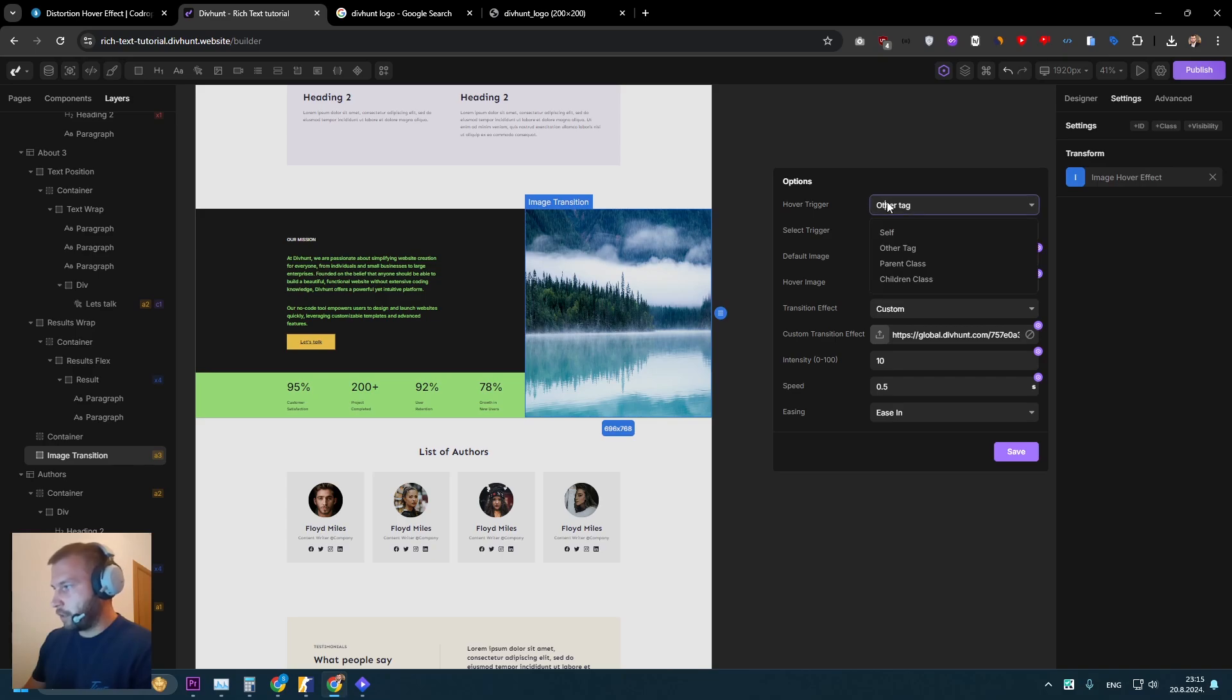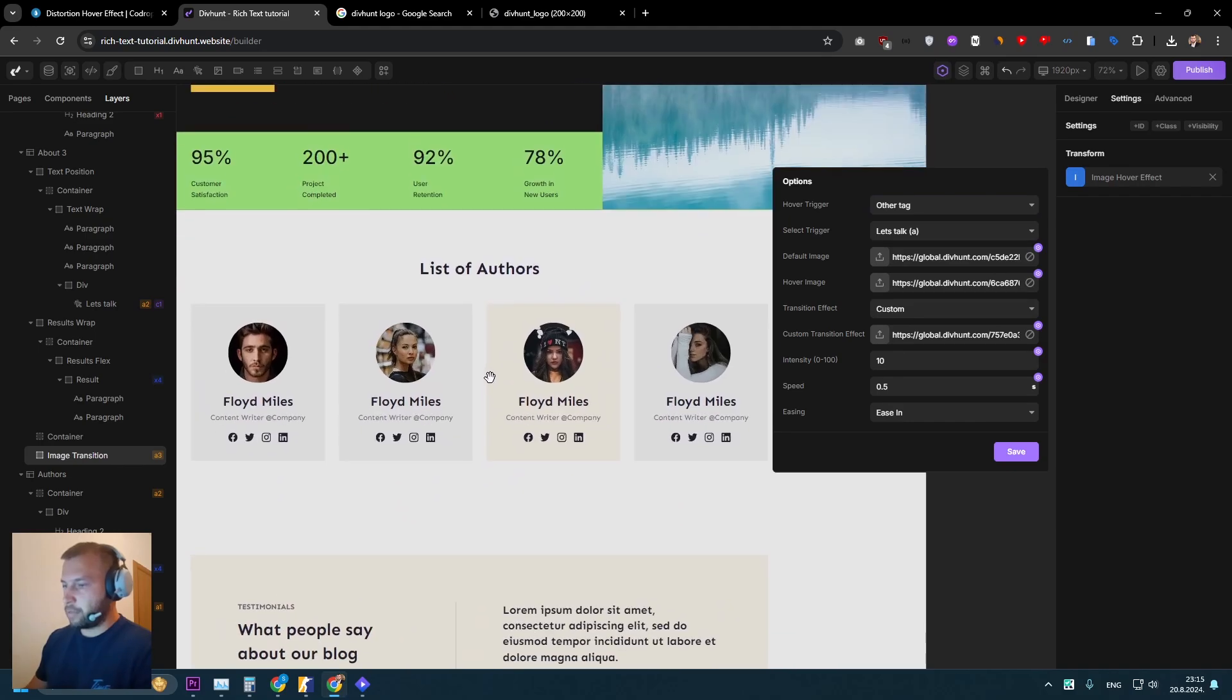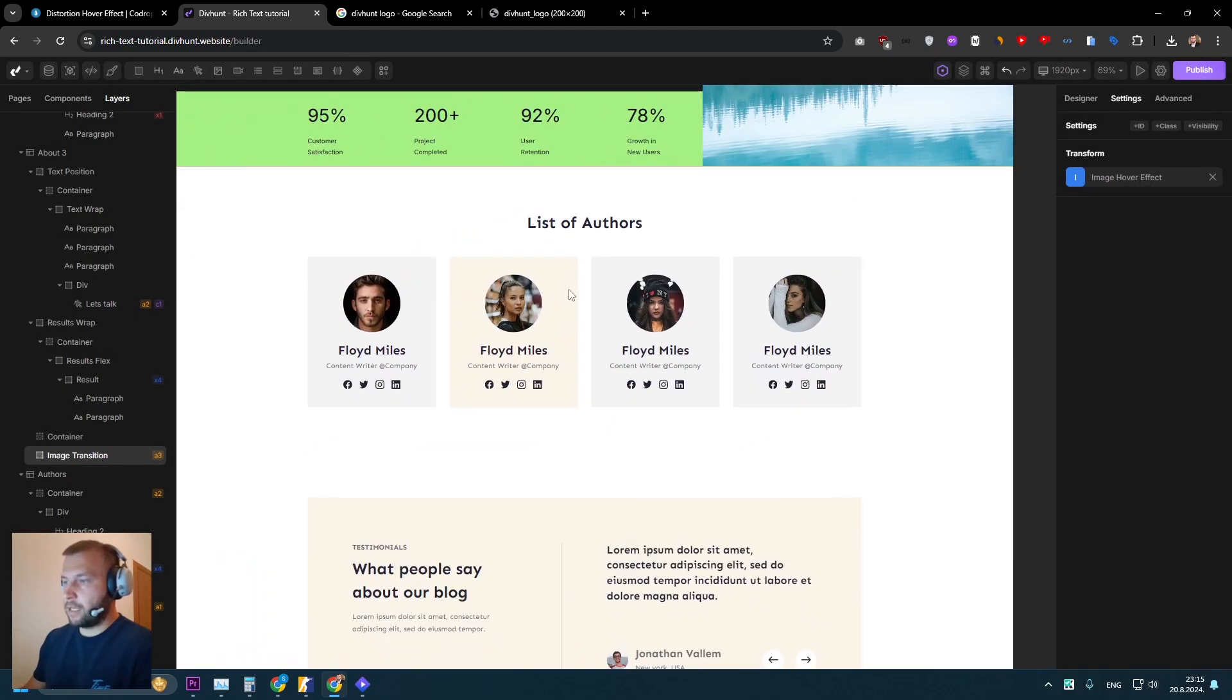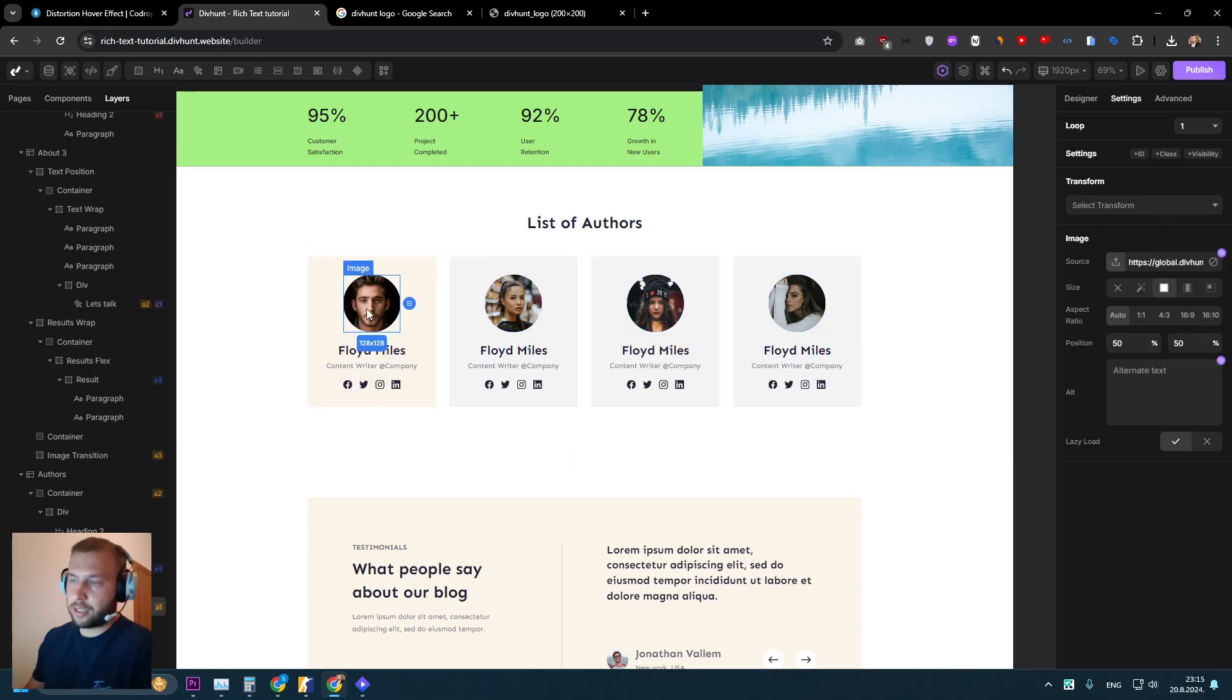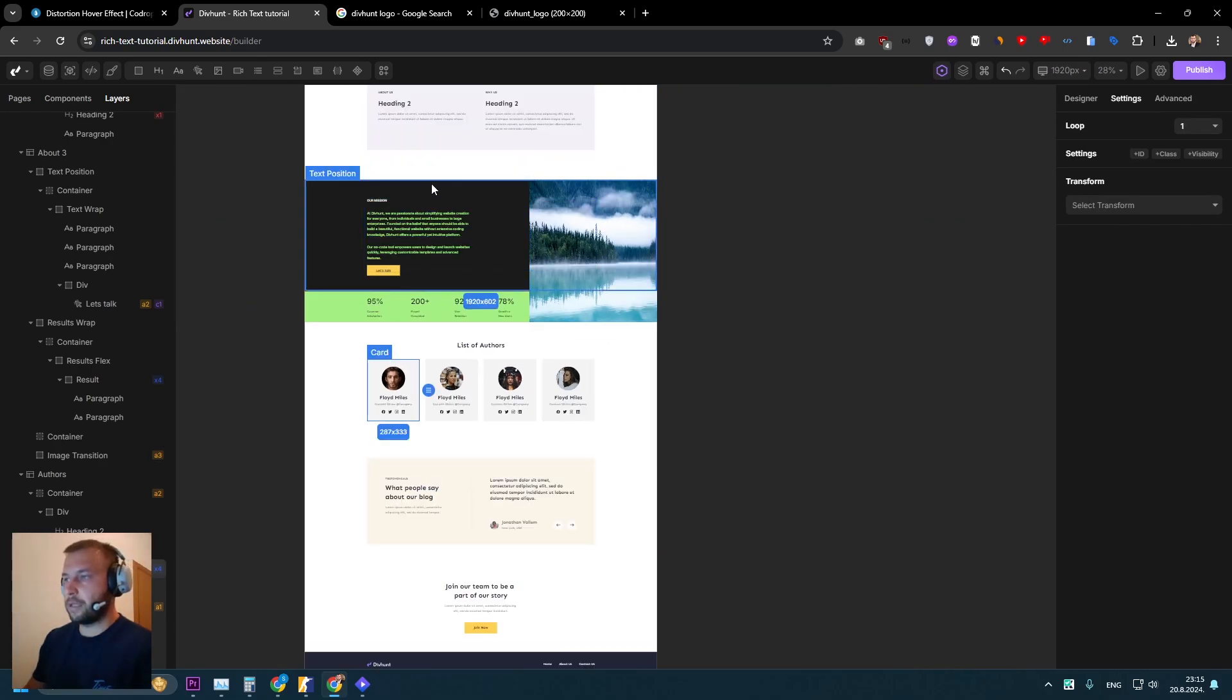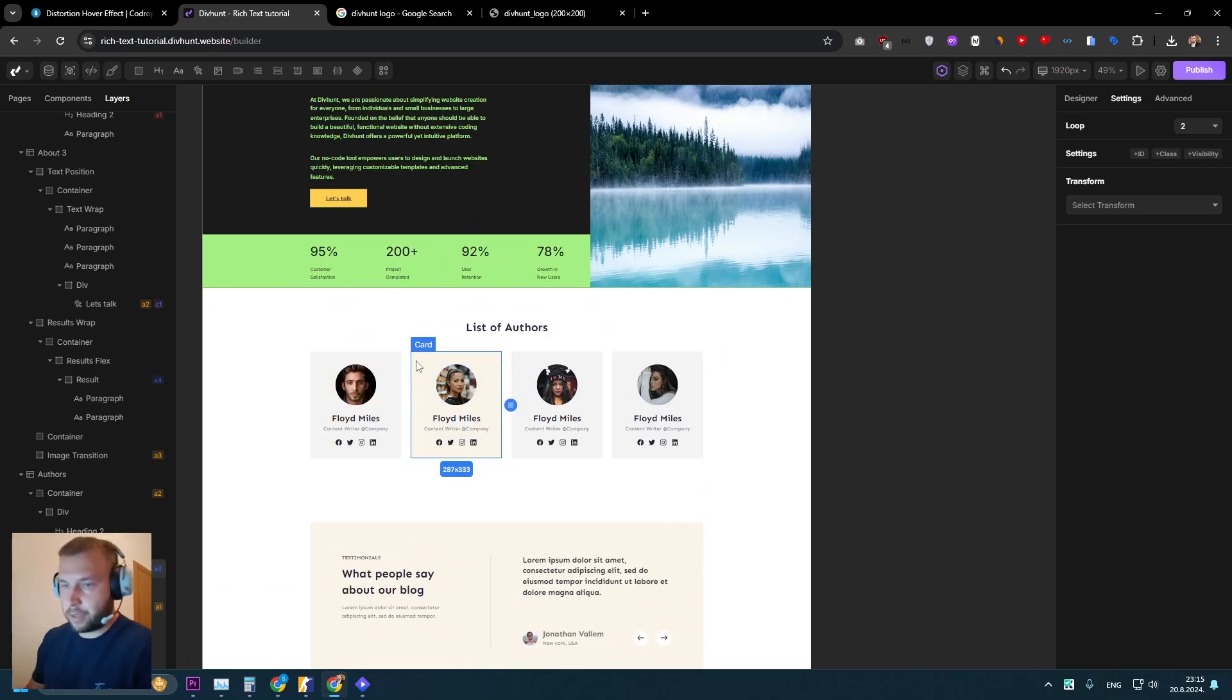Okay. Now other triggers that we need to talk about is this parent class and children class. And I will show you why. So in this example below, we have these team members. I want when I hover the card here to change this image.